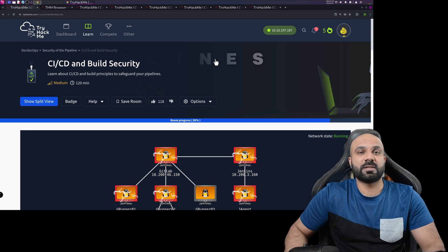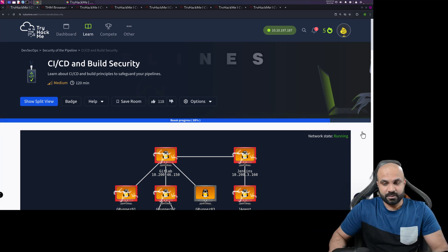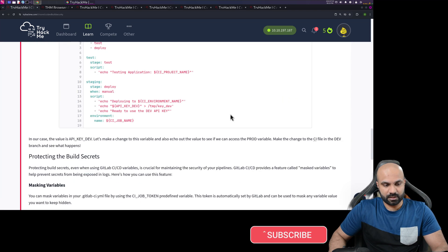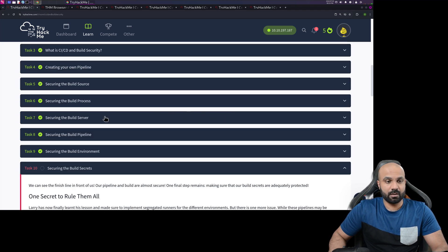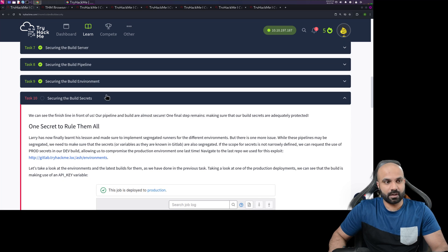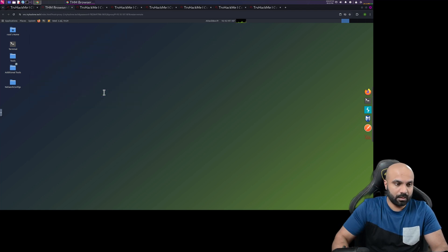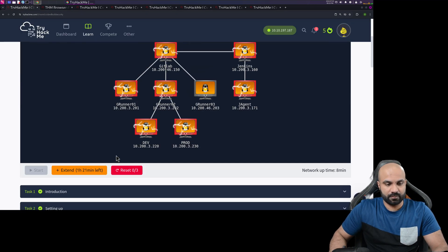Welcome back with another video on tryhackme.com. This is Ahina Z and we are doing CI/CD and build security on the DevSecOps path. Today we're going to tackle Task 10 and the conclusion. This is our last task. I already started the attack box and also started the machine itself.